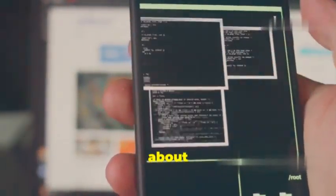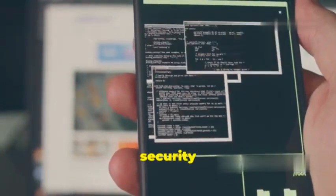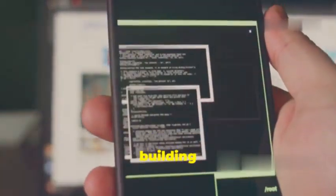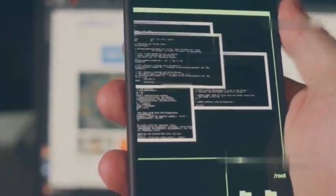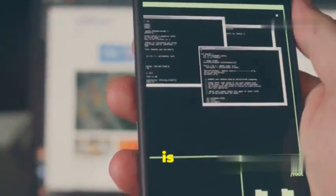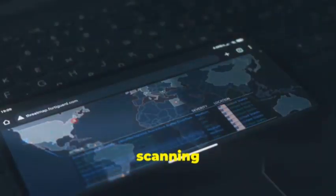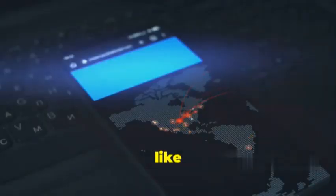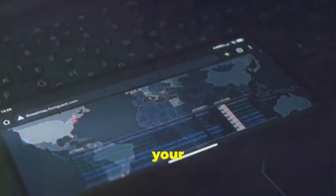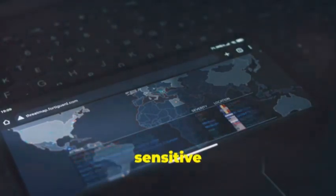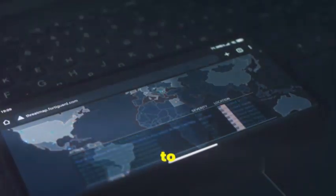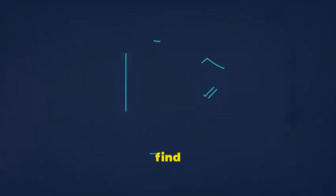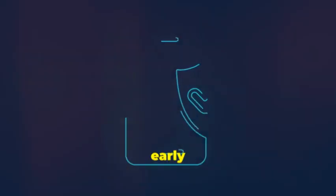Now let's talk about Quark, your automated Android app security guard. See, building secure apps is like building a house. You got to make sure the foundation is solid. Quark helps you do just that by scanning your app's source code for potential vulnerabilities before you even lay the first brick. Think of it like this: you wouldn't want your house to have leaky pipes or faulty wiring, right?